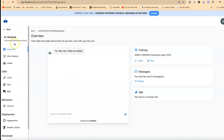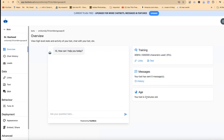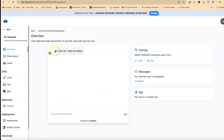Now you can go over to overview — this is the link and this is the chatbot. Right now you have a chatbot called 'Dr Rashid' with this link. Because it is private at this moment, you'll be able to see the stats and activity of your bot here. You can see the training has added about 30,000 characters of the 500,000 characters available. You can see links, text, and messages — so far no messages have been sent. You can see how old your bot is; mine is only two minutes old.